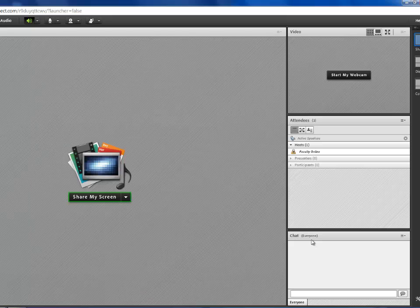In the chat pod, the students will use this area to ask questions during your class.